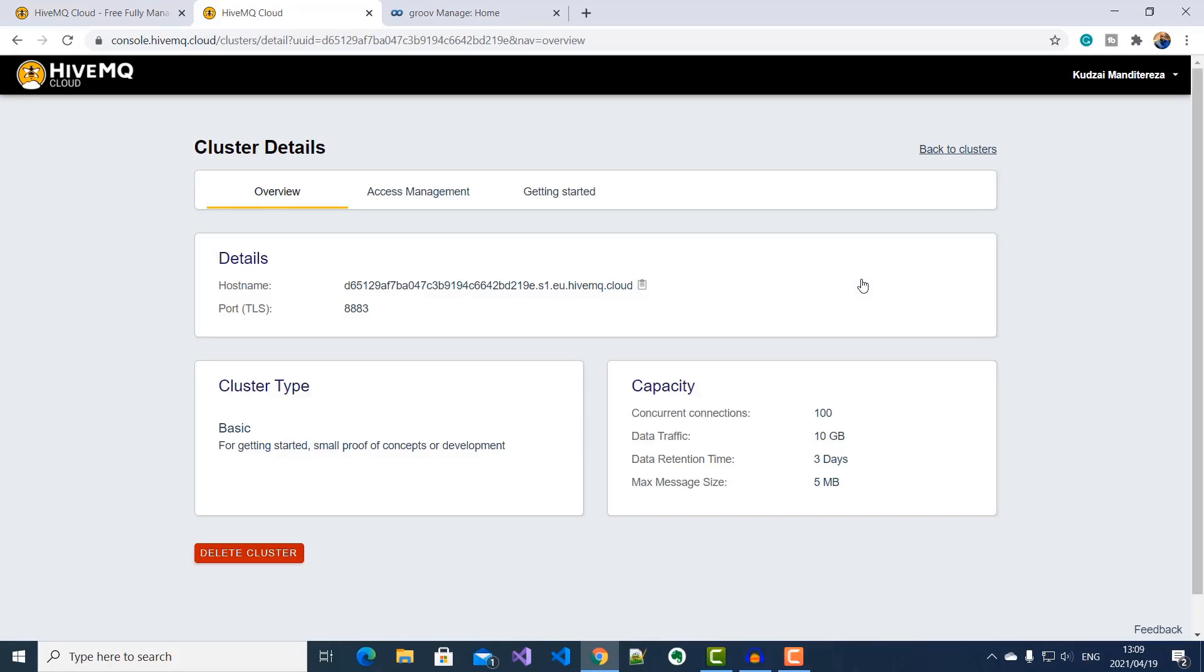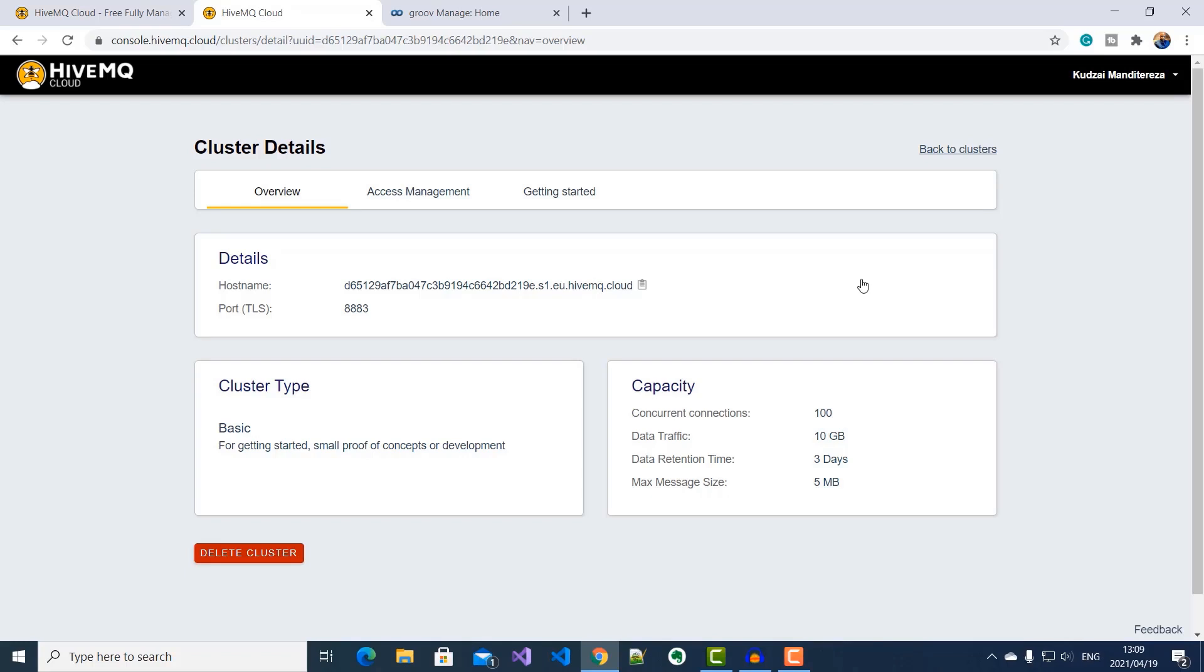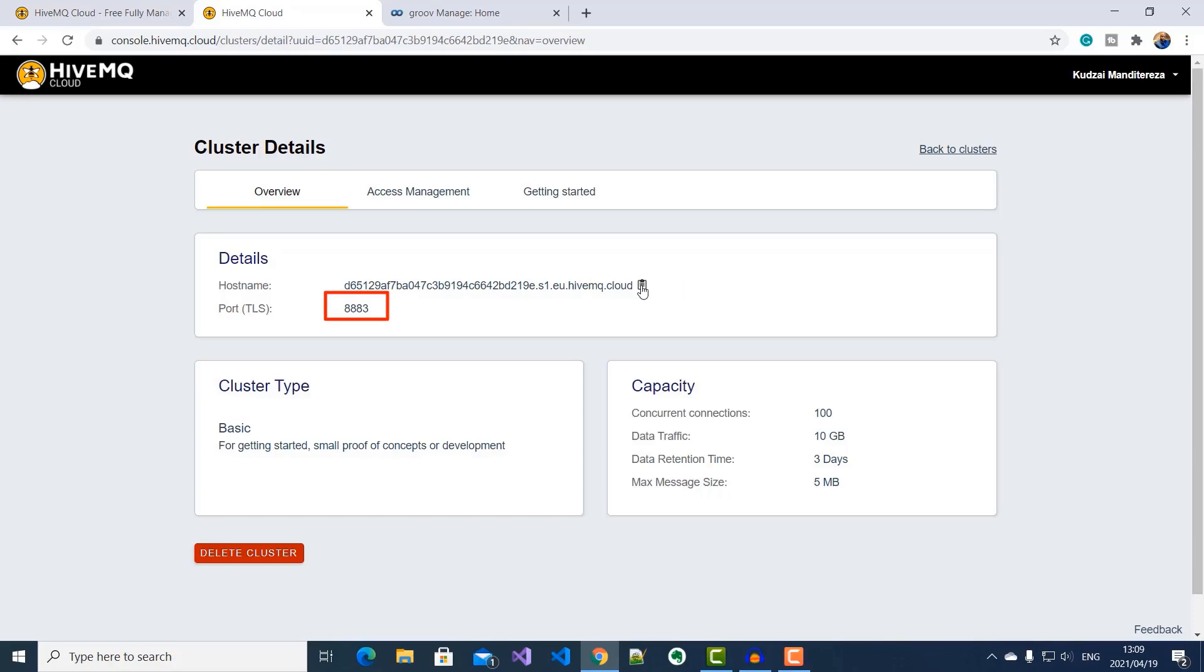Okay, so just by signing up, I had an MQTT broker automatically provisioned for me. Now all I need to do is to copy these details and use them to configure my Groove Rio so that I can start publishing the level, temperature and pressure values of our cooling tower as MQTT Sparkplug B messages to this broker. So I'll go ahead and copy the hostname and then I'll note the port number.